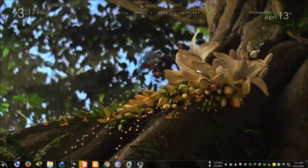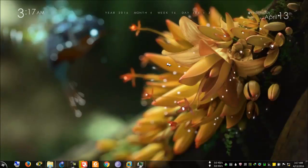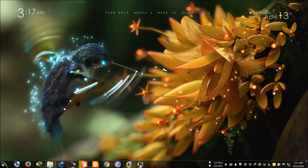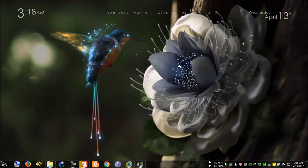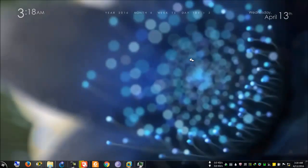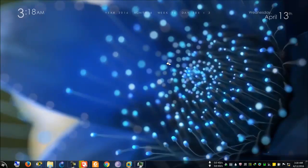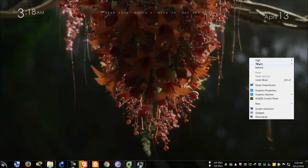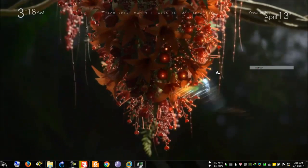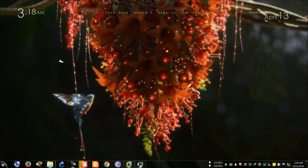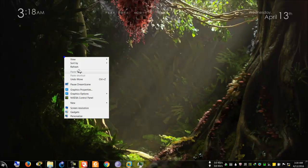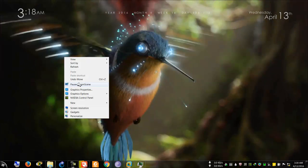Yes guys, this is much better than the last one. I think some of you geek guys might have already guessed — this is a full HD video wallpaper. So let's pause it and let's move to the real topic of the day.